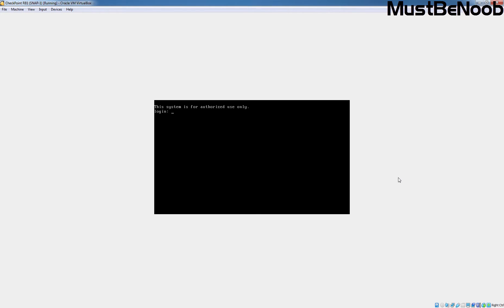Hi, this is Riyan from Must Be Noob. In this lab guide, I am going to deploy Checkpoint R81 in a standalone mode.